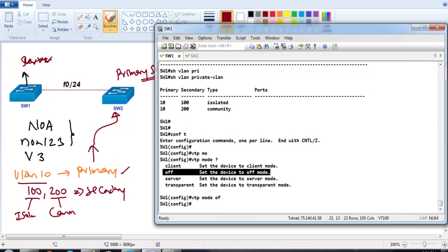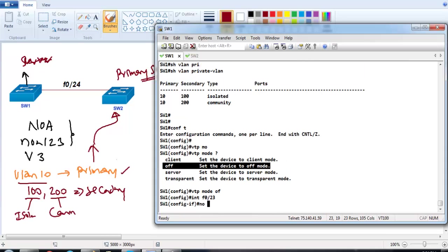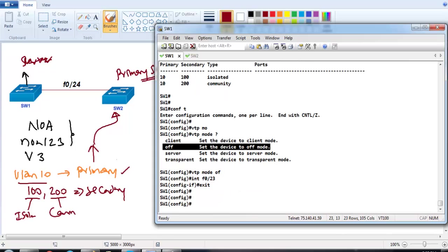You can also disable VTP on a specific interface using the command 'no vtp', which will automatically disable VTP messages on that particular interface.